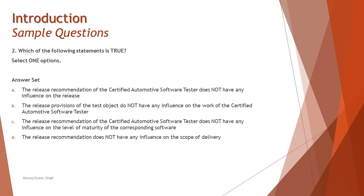Option C: The release recommendation of the certified automotive software tester does not have any influence on the level of maturity of the corresponding software. Testing affects the level of software maturity by detection of defects. The release recommendation, however, cannot affect the level of maturity. Level of maturity is when you talk about improvising skills. That can be done even after release, but it's not directly related to the recommendation you make for release.